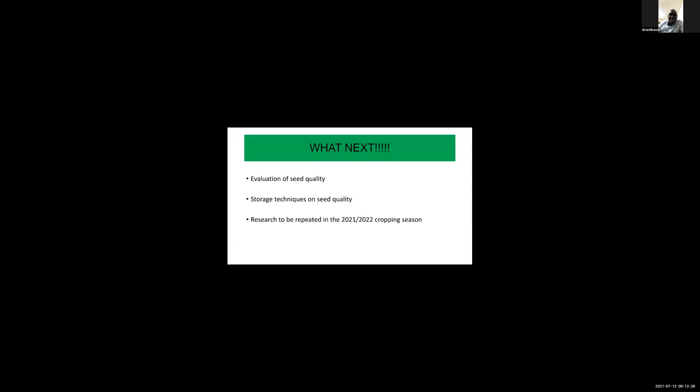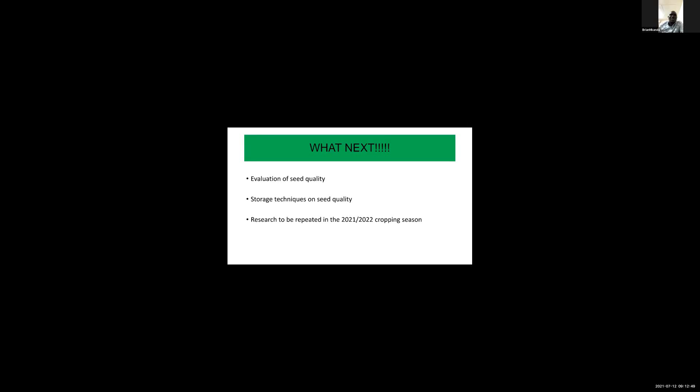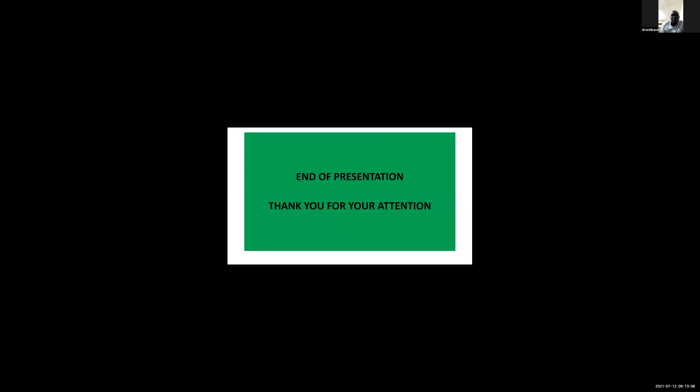What's next? Next will be the evaluation of seed quality in terms of seed germination, seed size, and seed color. Also storage techniques on seed quality - I will store seeds, both shelled and unshelled, for five months and carry out germination tests to see if storage has an effect on seed quality. The research will be repeated in the 2021-2022 cropping season. End of presentation. Thank you for your attention.